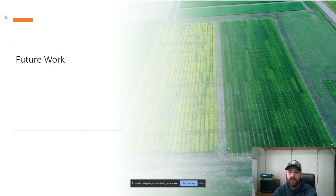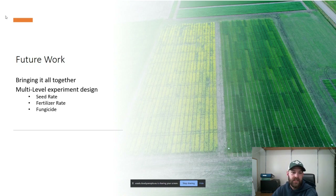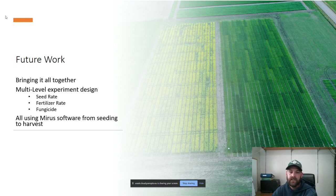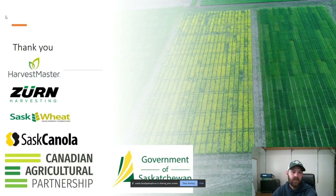Finally, looking at some future work, we want to bring everything together. The way this system is set up, we can have multi-level experiment designs — a seeding rate trial on top of a fertilizer rate trial on top of a fungicide trial — the sky's the limit. The nice thing is it's all using the MIRRORS software right from seeding to harvest, everything under one umbrella — no fooling around with different software types. I'd like to thank Michael Bateman from Zurn, who was a huge part of getting this whole system set up, as well as some of the other funders.